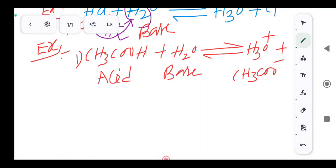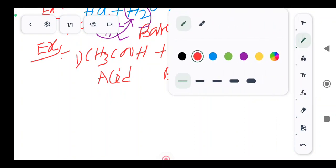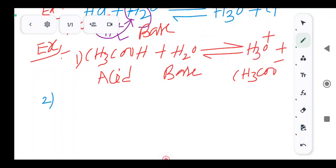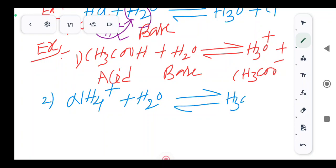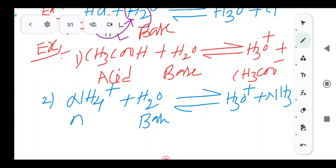Next example: ammonium NH4+ plus H2O gives H3O+ plus ammonia NH3. Here ammonium is the acid and water acts as base.